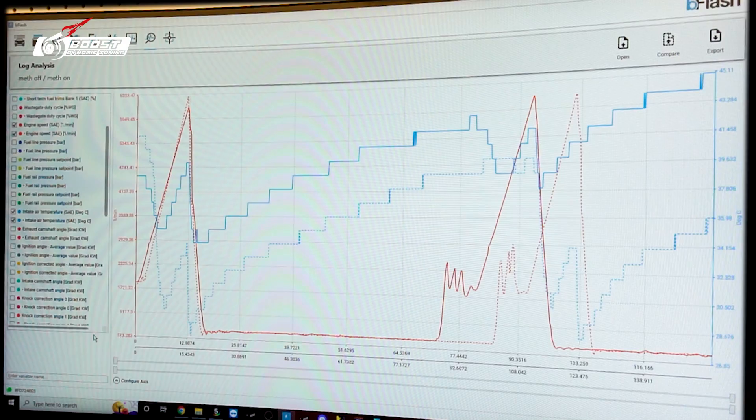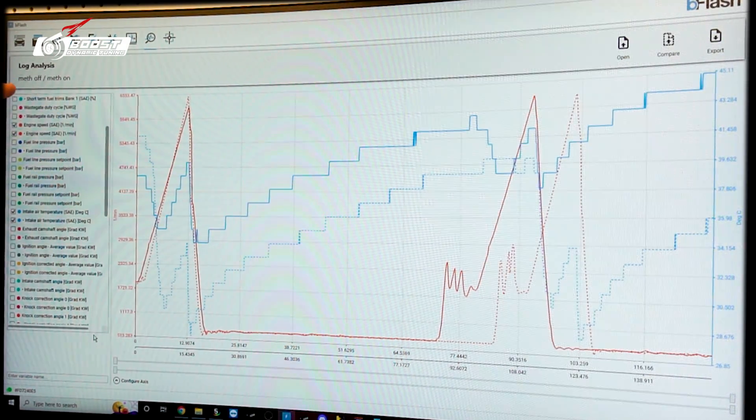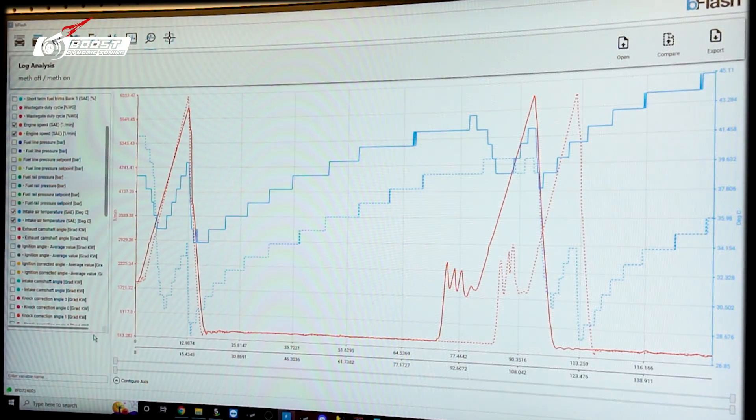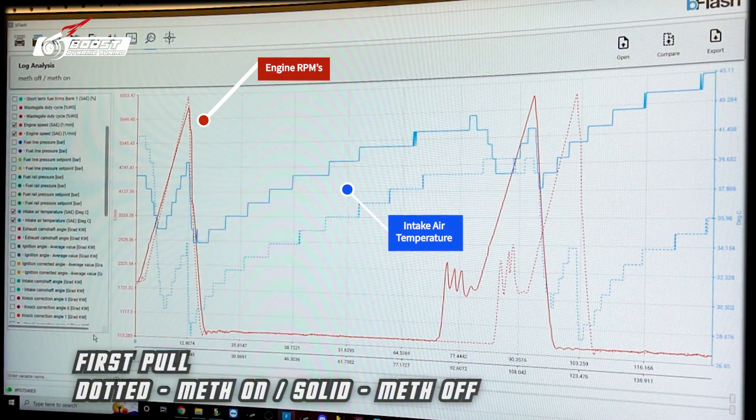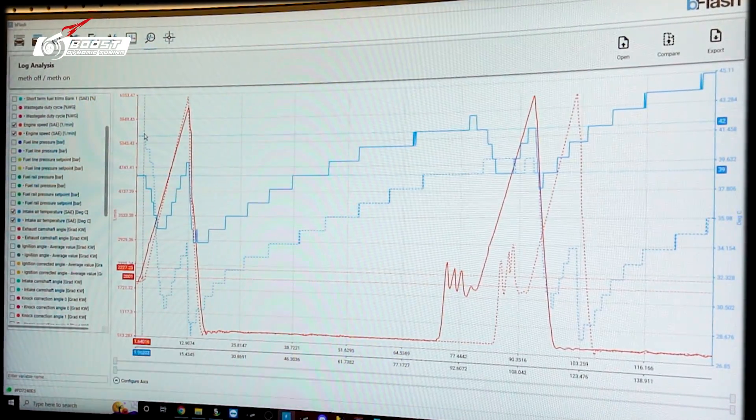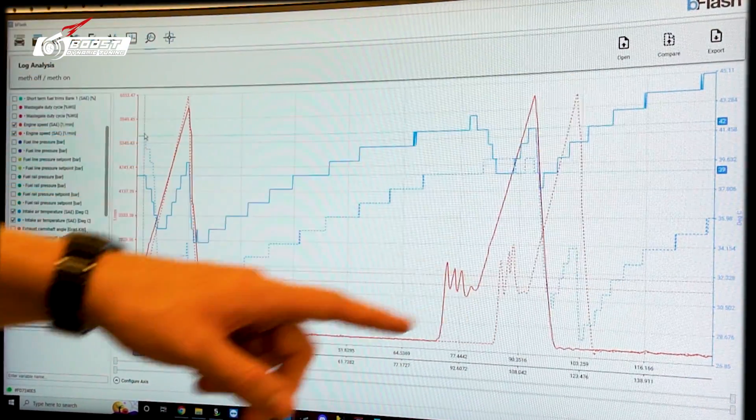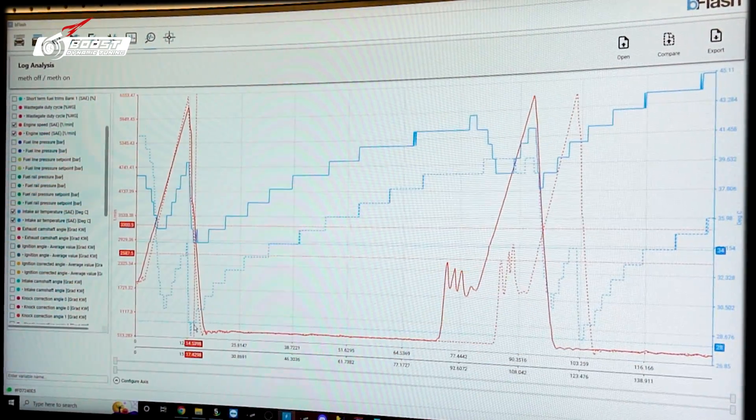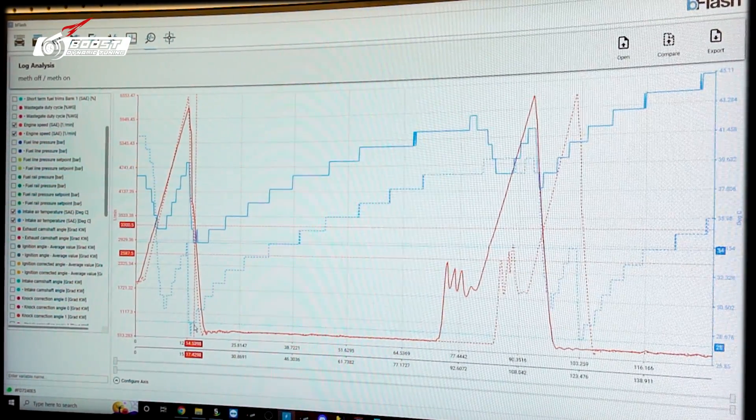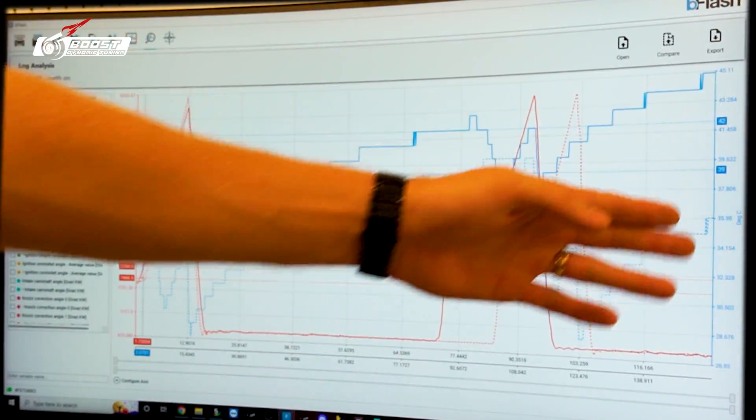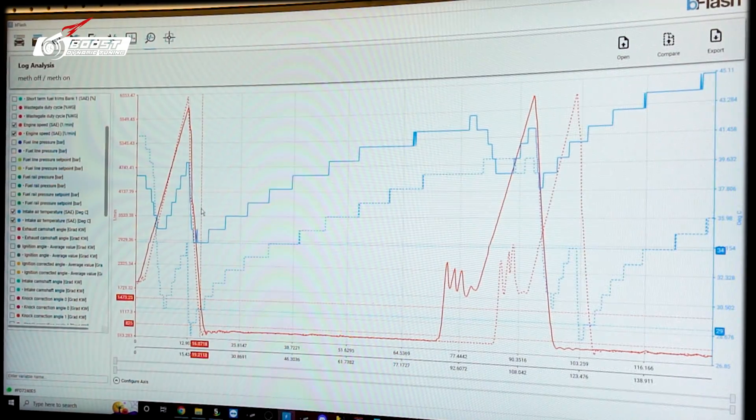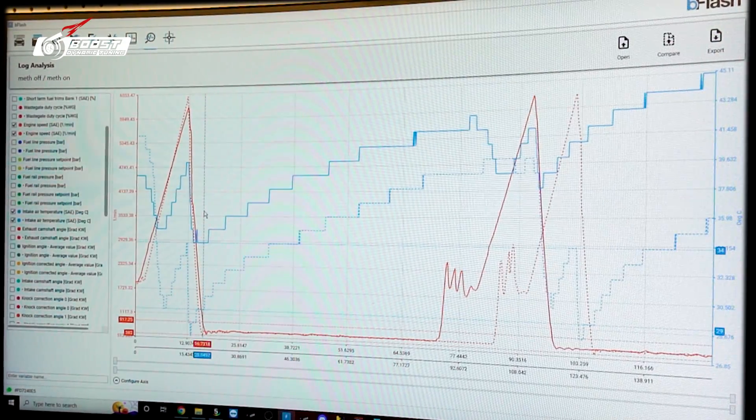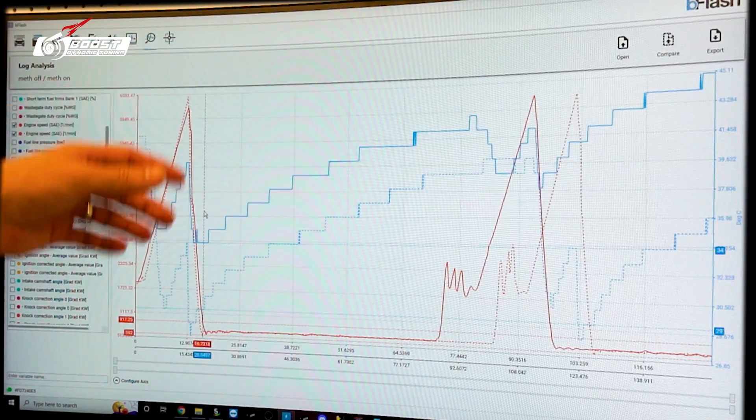All right, guys. Here is the good data you've been waiting for. So meth injection off, overlaying with meth injection on. Engine RPMs, this is intake air temperature. So dotted line with, which means meth injection on. We're starting at 42 Celsius and dropping to 28 Celsius. So 14 to 10 Celsius drop. That's pretty decent. Coming over here, starting at 40 Celsius and then ending at 34.